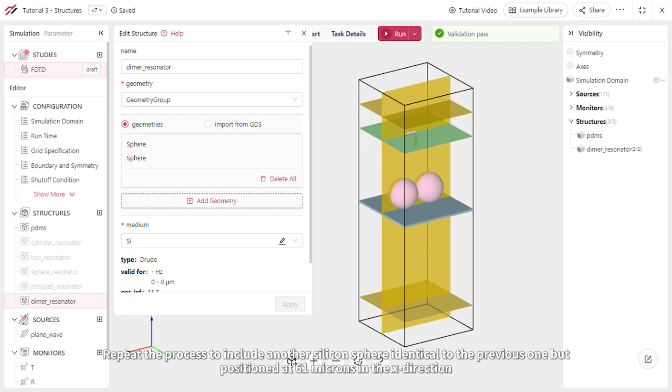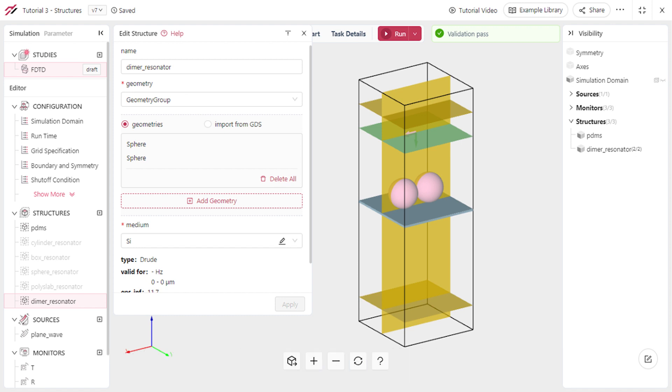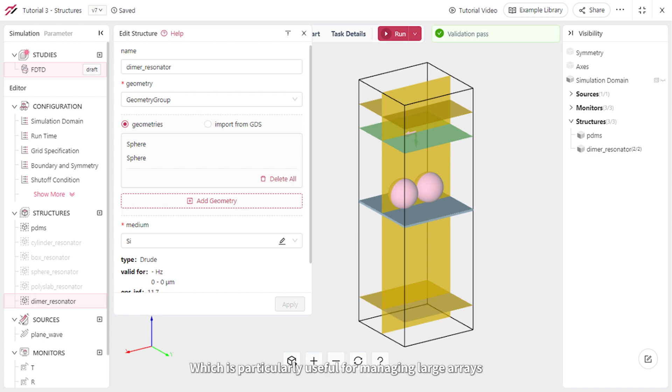Repeat the process to include another silicon sphere identical to the previous one but positioned at 61 microns in the x direction. All the geometries within this group will share the same medium, which is particularly useful for managing large arrays.